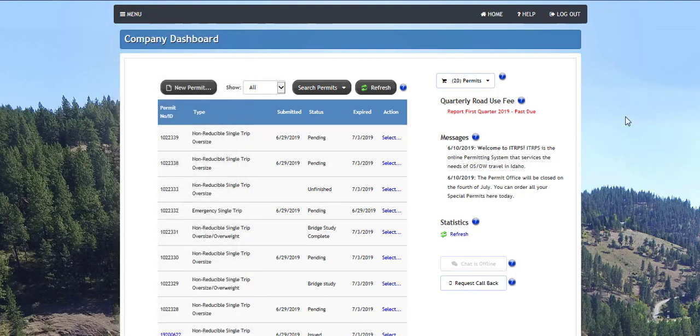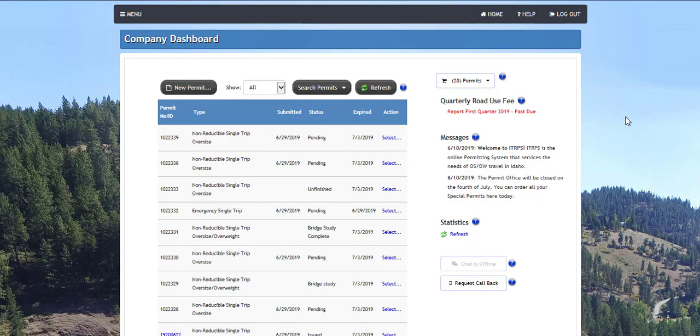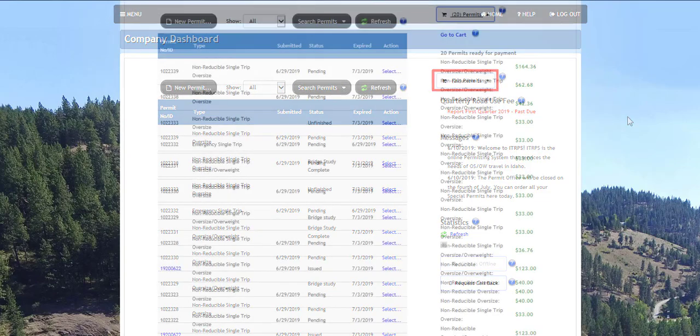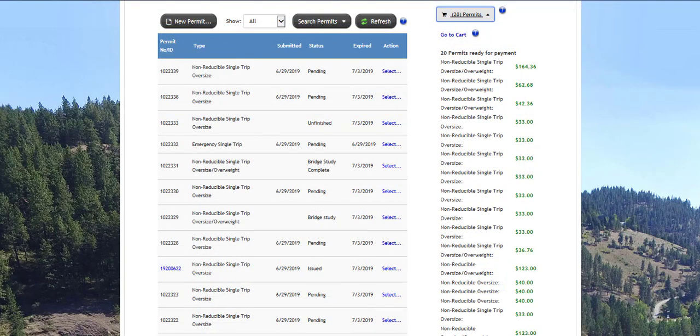Once a permit application has been approved by an ITD user or has been self-issued by iTrips, the permit will be available for purchase in the shopping cart. Clicking the shopping cart button on the right of the dashboard will display a summary of the permits awaiting payment. The number of permits awaiting payment will populate between the parentheses.